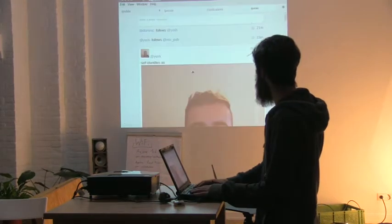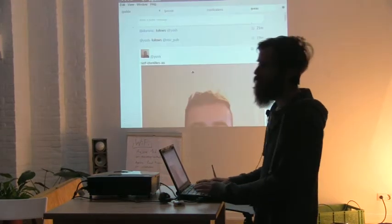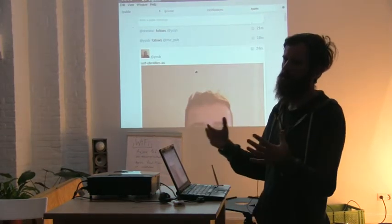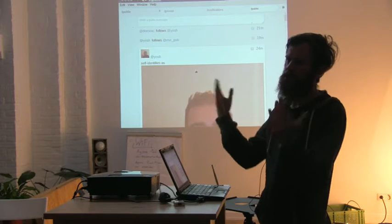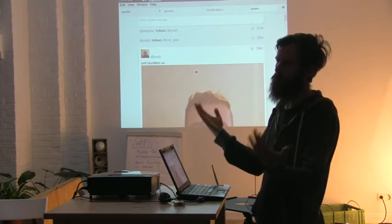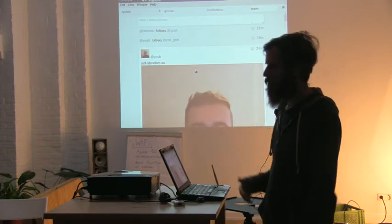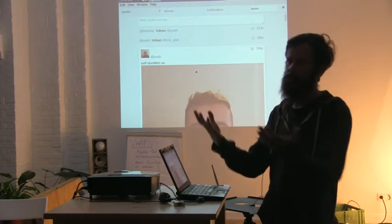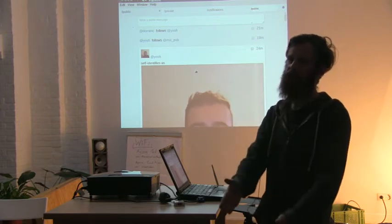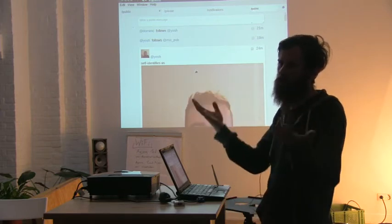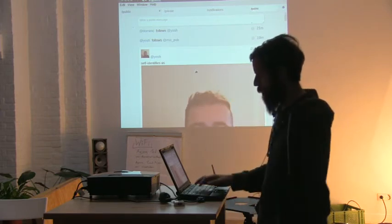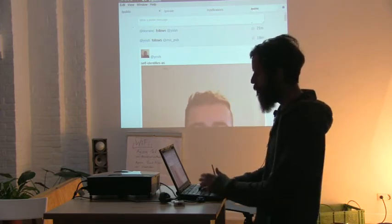I'm going to present Secure Scuttlebutt. Secure Scuttlebutt is a decentralized cryptographically secure protocol that gives you a data structure that maps completely naturally to social media applications.